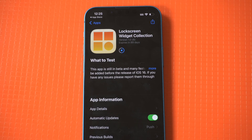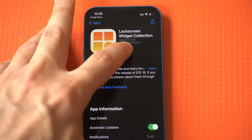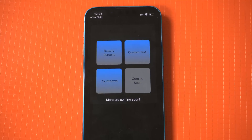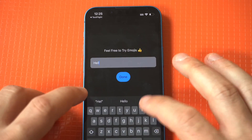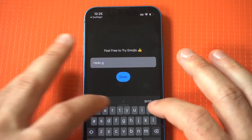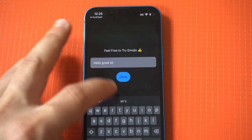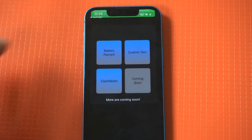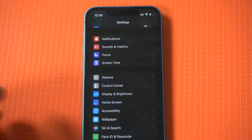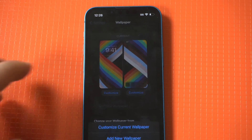The option we're gonna be focusing on is the custom text. For this example, I'm just gonna type in 'good day to you sir' and then add some emojis. Next, you want to go into your settings and click on the lock screen wallpaper to add the lock screen widget.